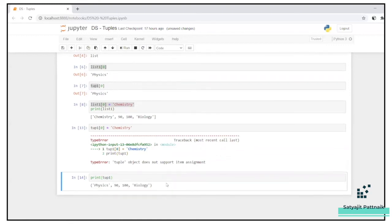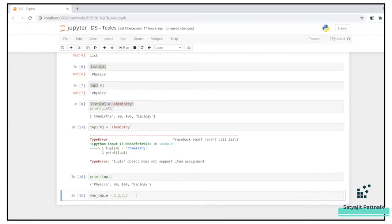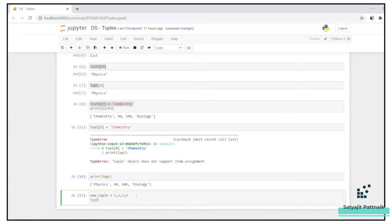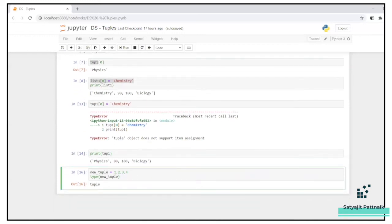Now let's understand some other points. Tuples are initiated with round braces, with parentheses. But even if you don't provide them, it will still be called a tuple. There are two different ways to create tuples: you can use round braces, or if you don't provide anything, it will still be considered a tuple.